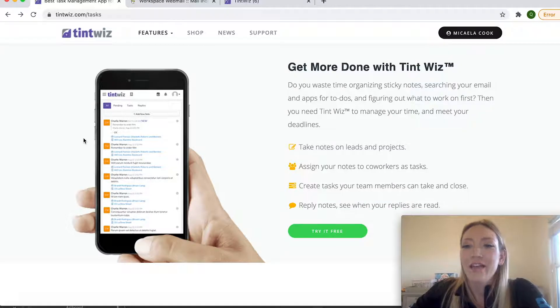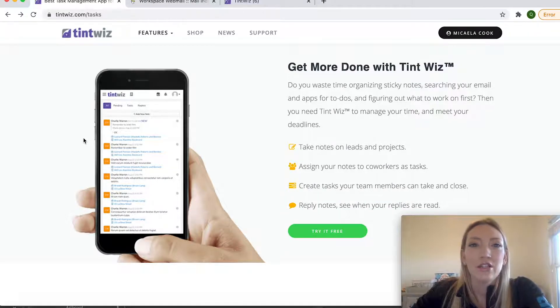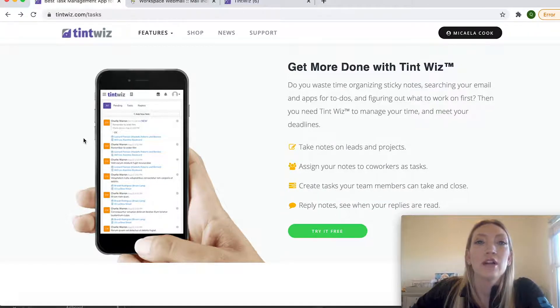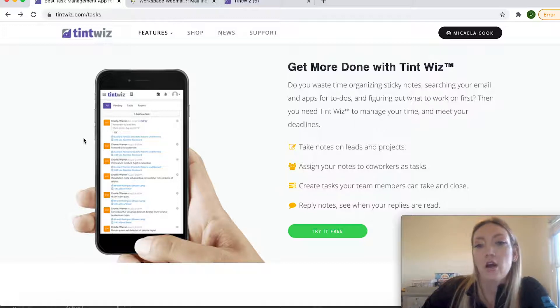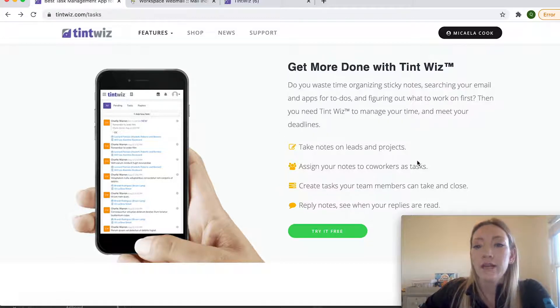Hi everyone, it's Mikayla from the Tint Institute. I'm doing another teaching TintWiz series. In this series, I'm going to specifically talk about how to create and manage tasks.